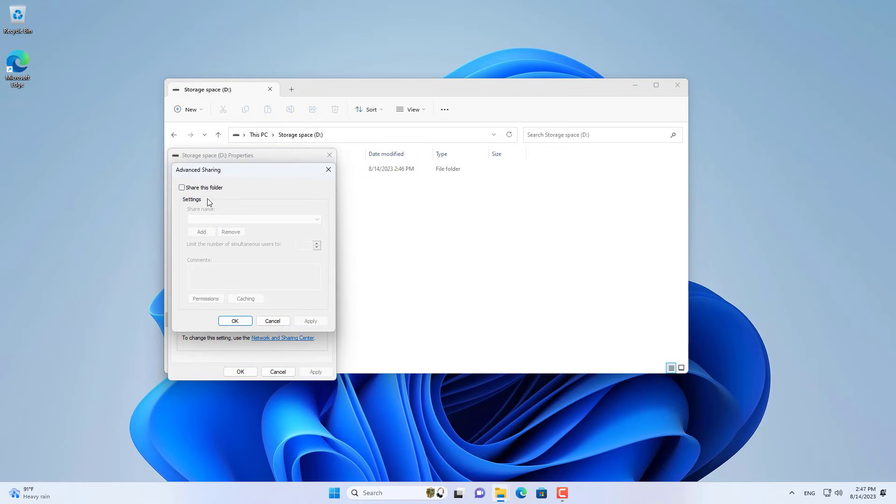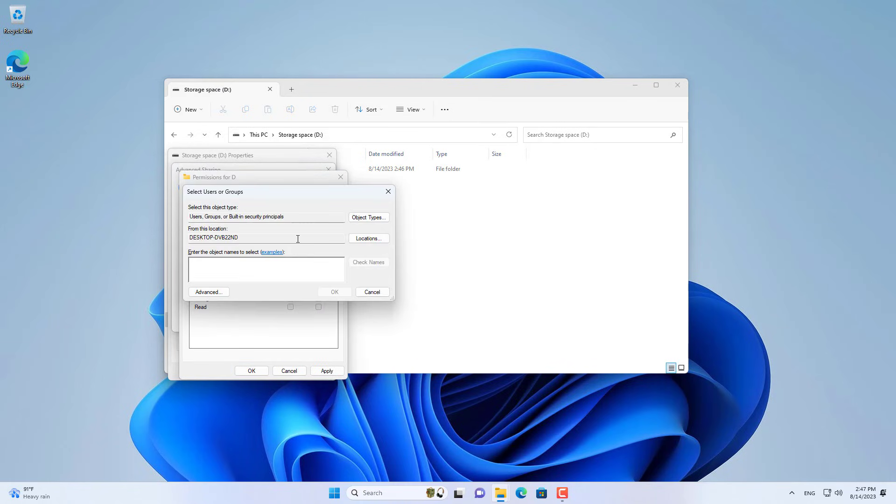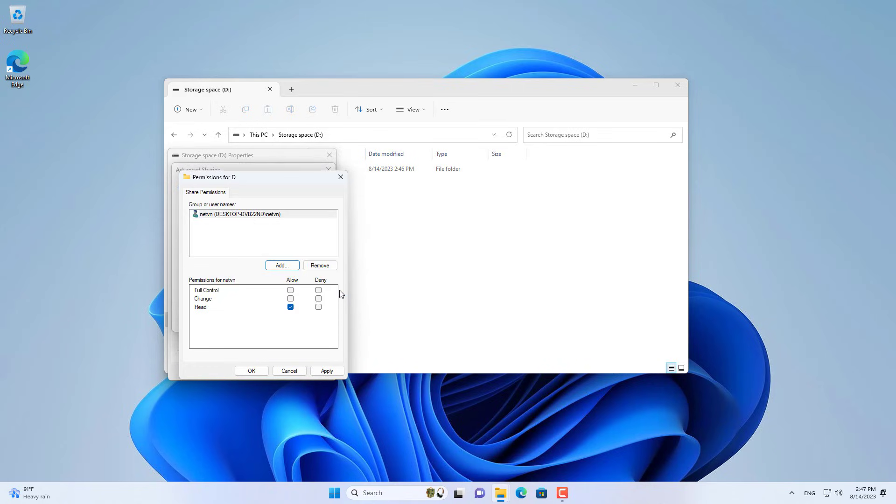You allow the account with the username netvn to have full control over this folder. This account can create, edit, and delete files in this folder.